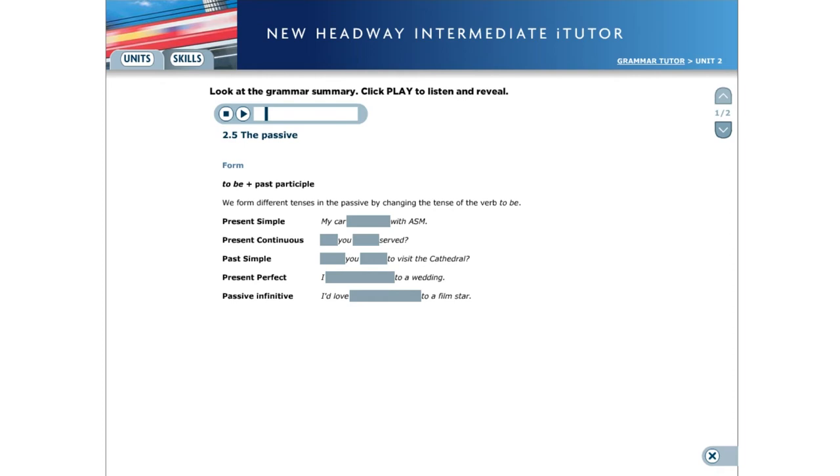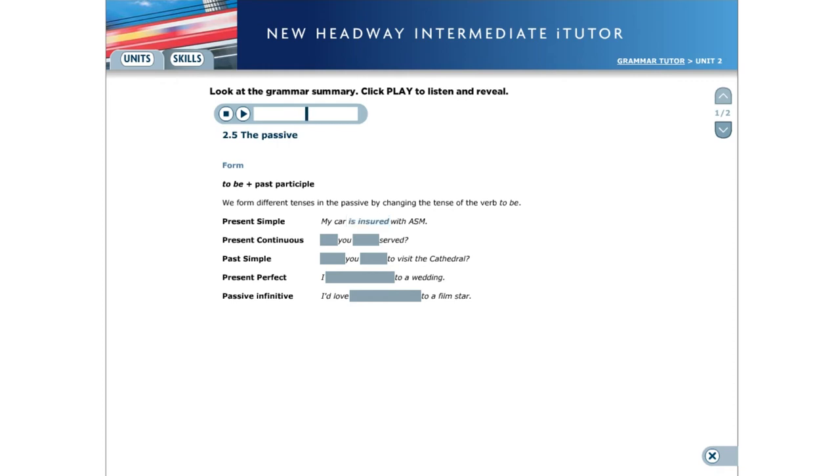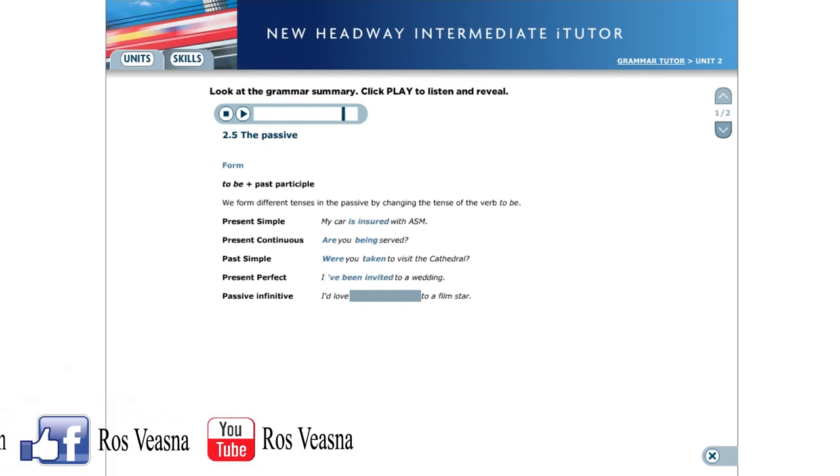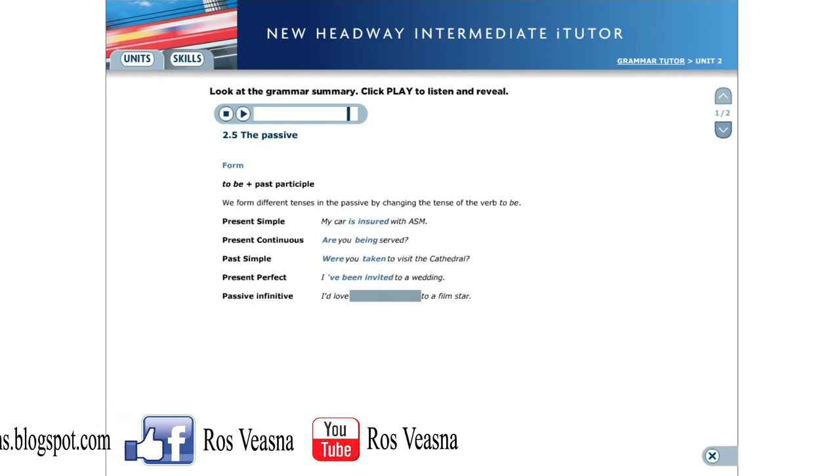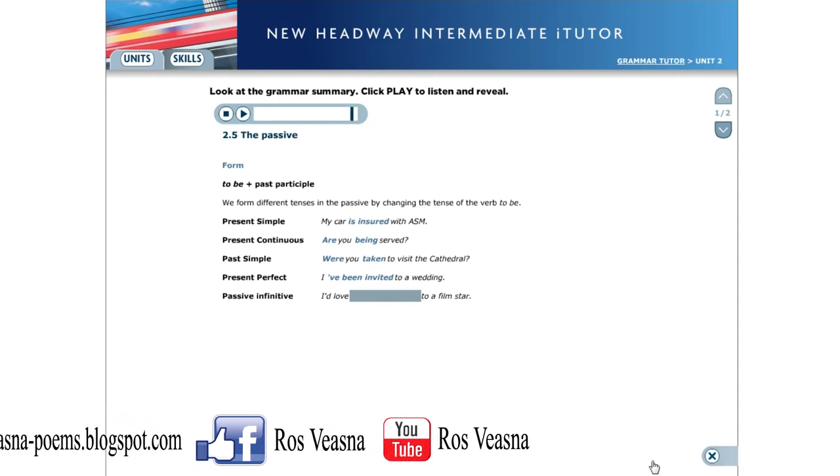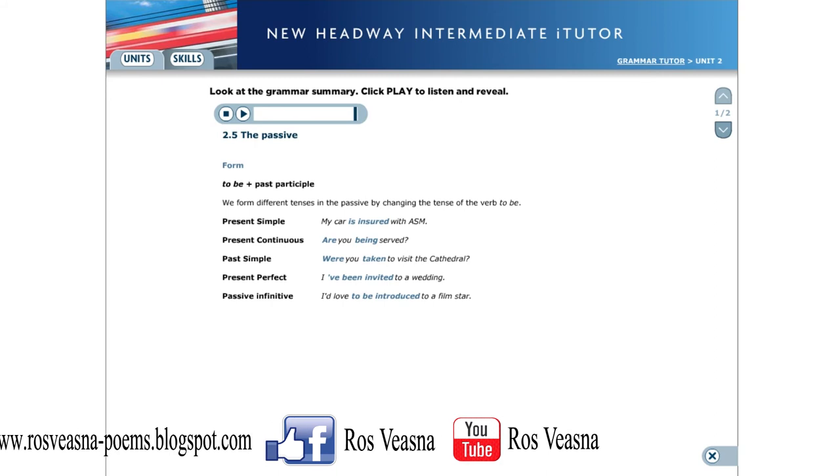The passive. Form. We form the passive with the verb to be and the past participle of the main verb. We can form different tenses in the passive by changing the tense of the verb to be. Present simple passive: My car is insured with ASM. Present continuous passive: Are you being served? Past simple passive: Were you taken to visit the cathedral? Present perfect passive: I've been invited to a wedding. Passive infinitive: I'd love to be introduced to a film star.